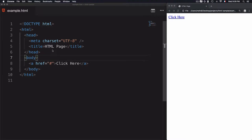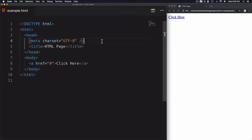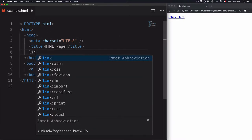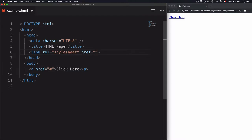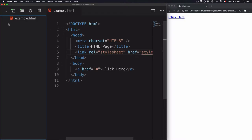We have an HTML page and we need to change the color of this link to green. The first thing to do is link this HTML document to a CSS file, so I'll create a link here and add a new file called style.css.